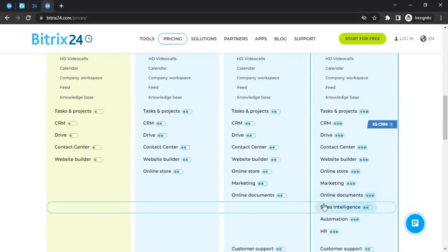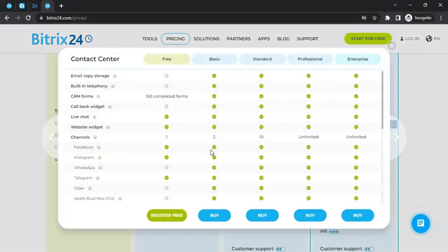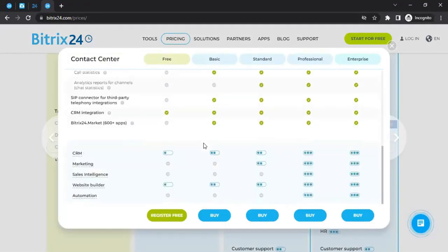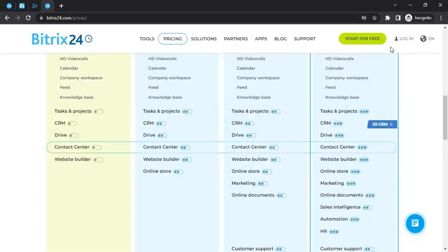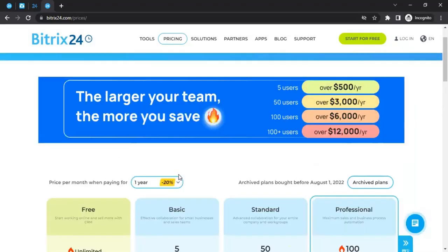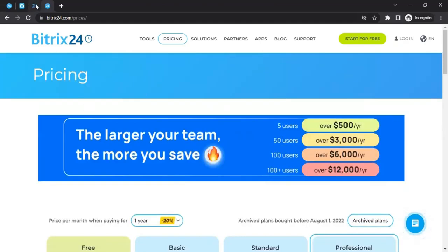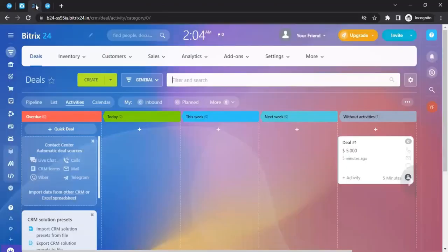You can click into any plan to explore its features in more depth. If you're using Bitrix24 for the first time, the best approach is to start with the free plan, explore the platform, and see if it suits your company. If it does, you can upgrade. If you already know the platform well, you may want to start directly with an upgraded plan.